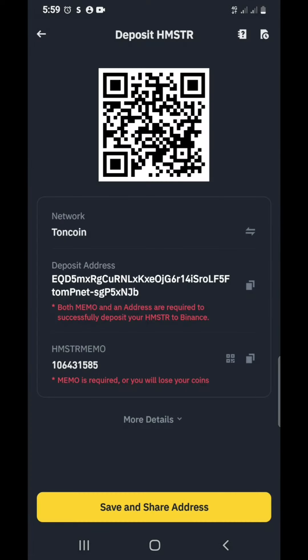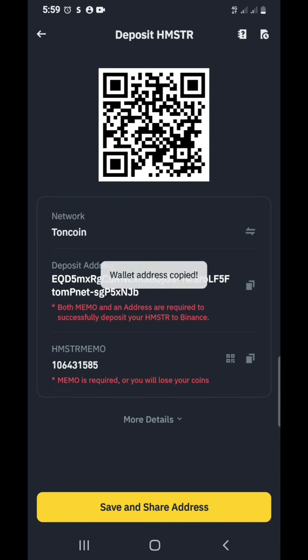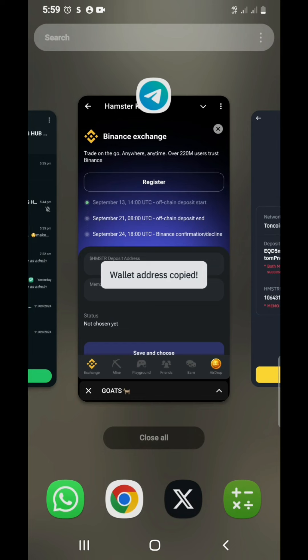Okay, this is your address. The first one is the address, the second one is the memo tag. So you copy your address, press copy, and come to your Hamster Combat Telegram bot. Then you paste it.